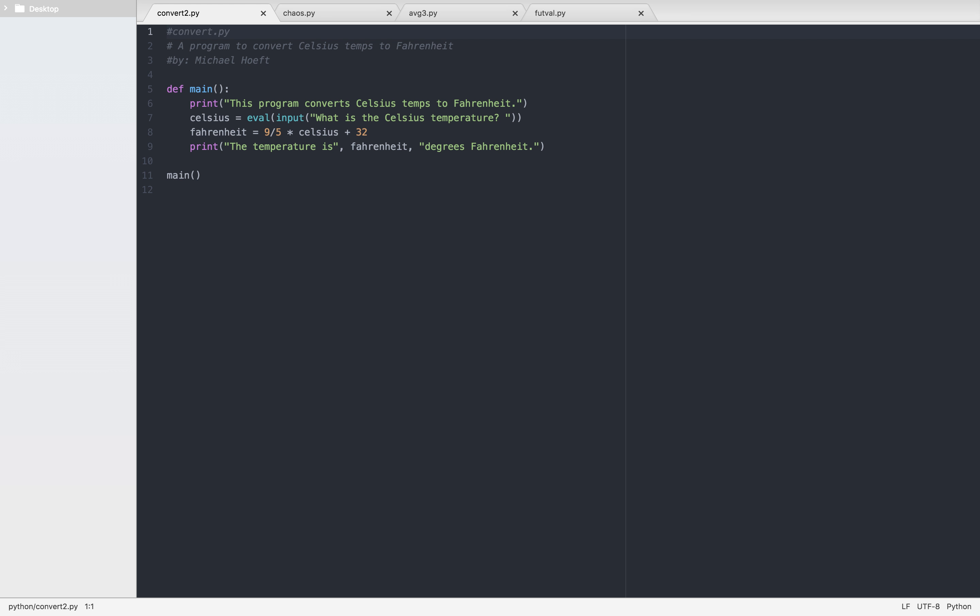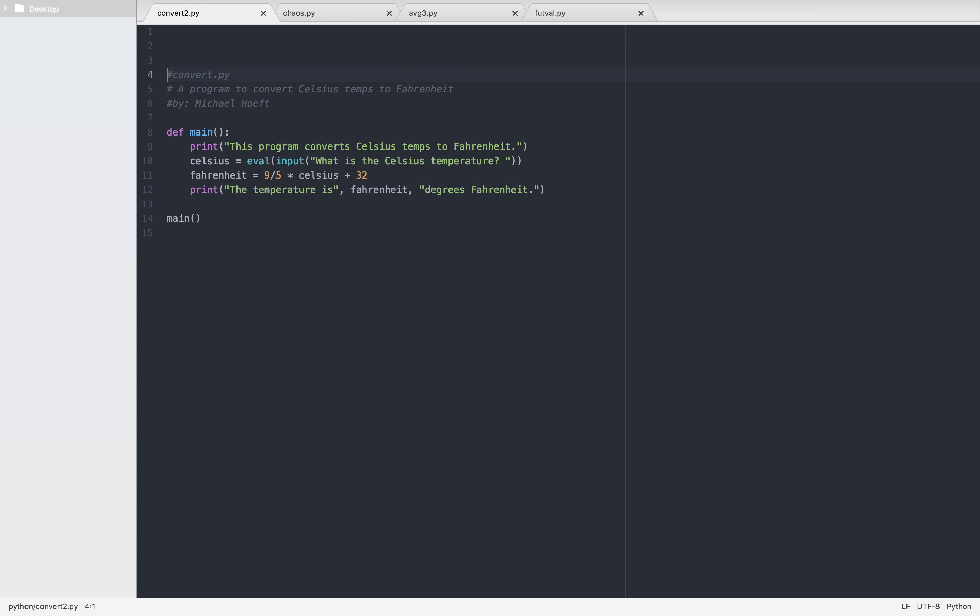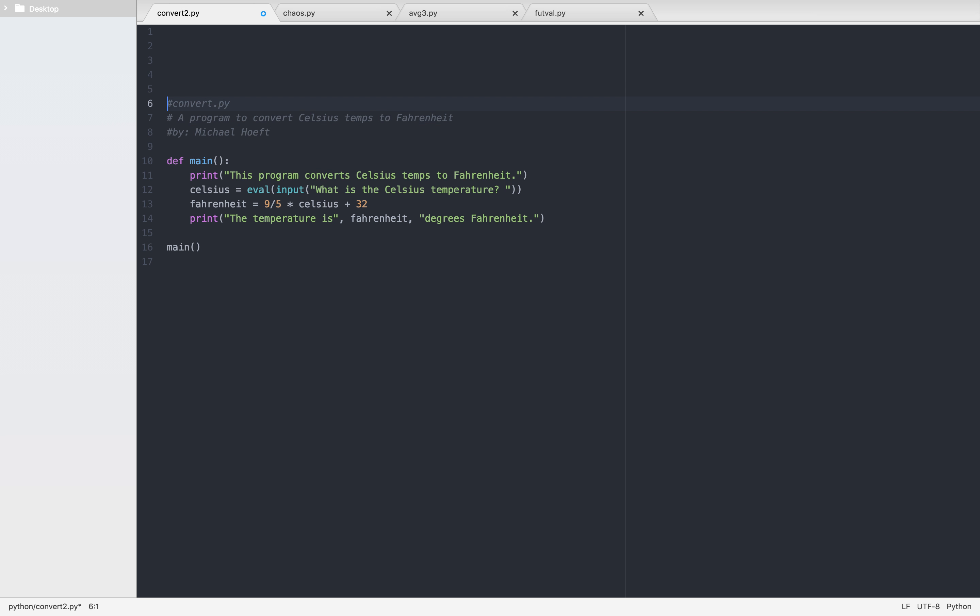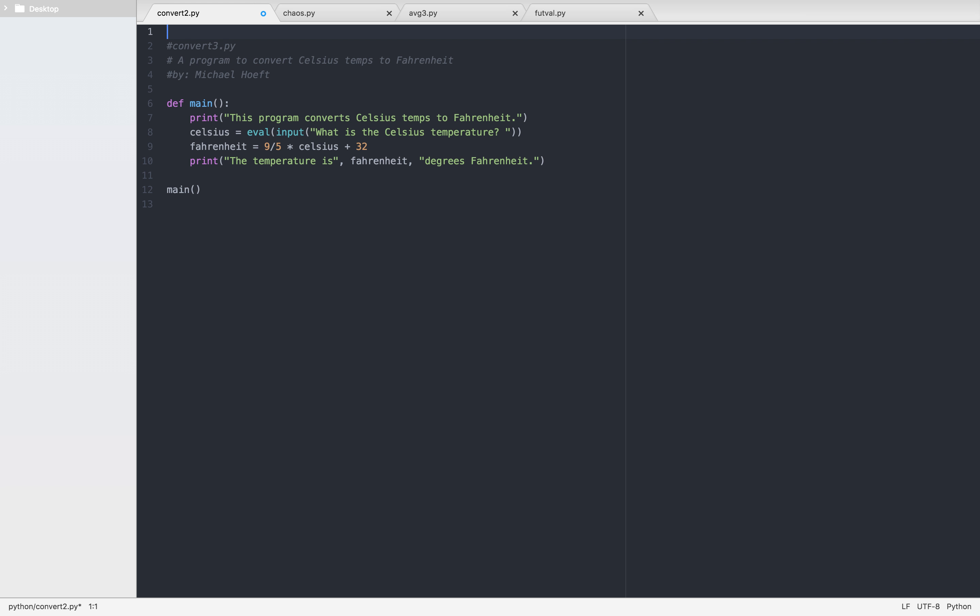Okay, so this is going to be convert2.py, let's call this convert3.py, a program that converts Celsius temps to Fahrenheit. So we're on number three, number three page 53. Modify the convert.py program, we're going to call it convert3.py, with a loop that it executes five times before quitting, i.e. converts five temperatures in a row.